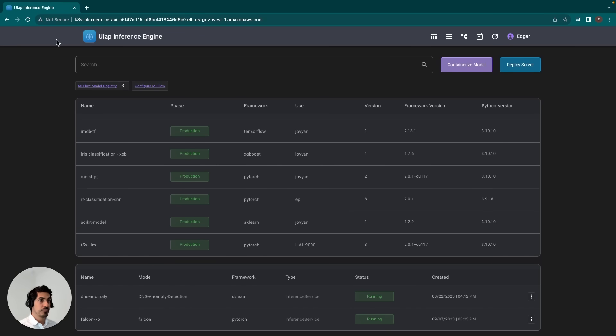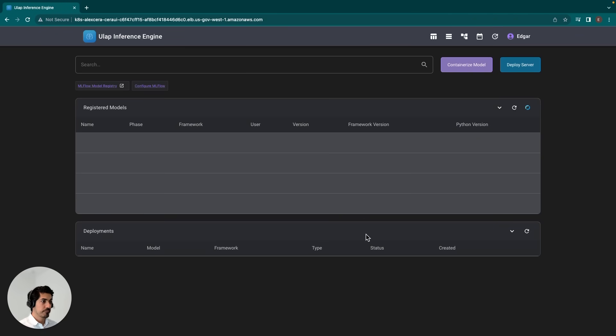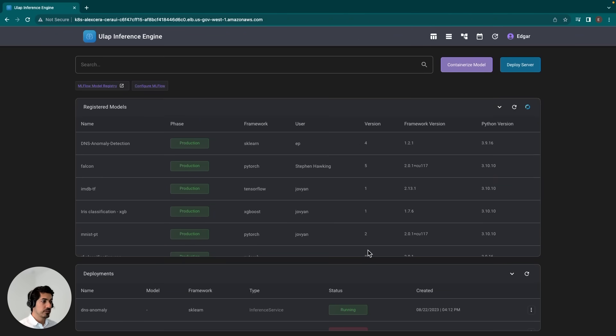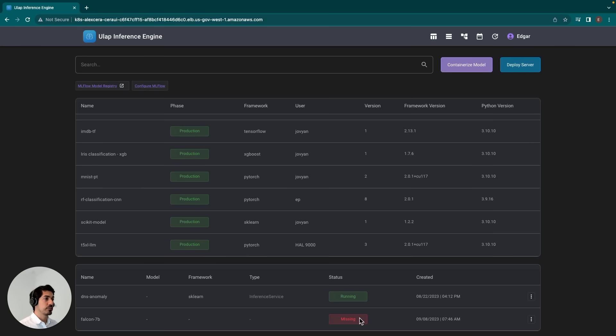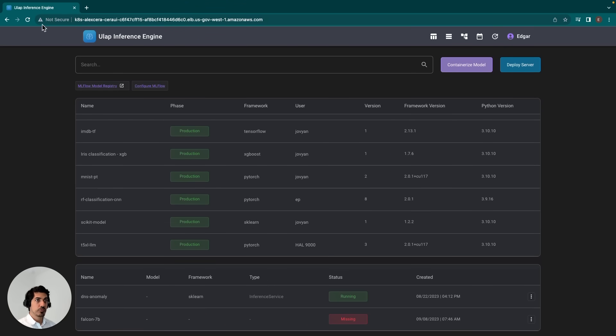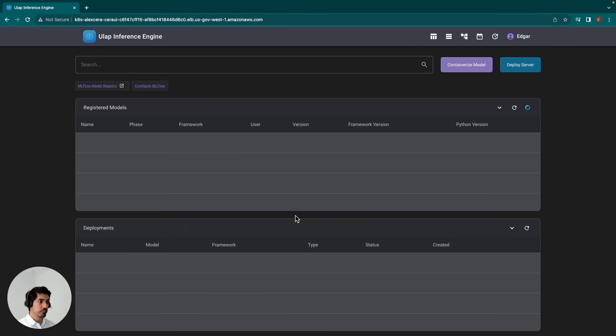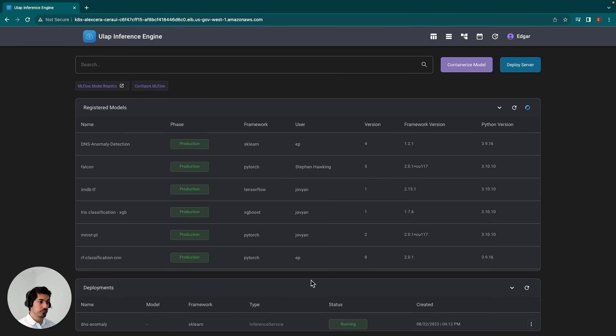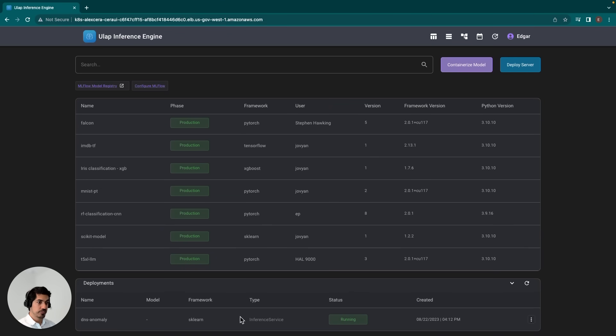We get our confirmation there. If we go ahead and refresh this, we should see that our Falcon 7B status is now missing. This indicates that the service is now being spun down. Depending on the size of the model, this particular step can take a couple of minutes.